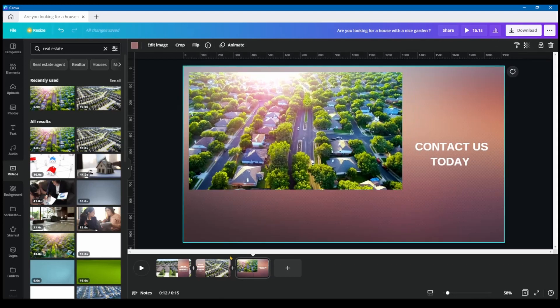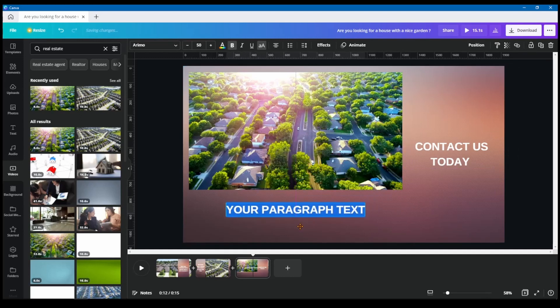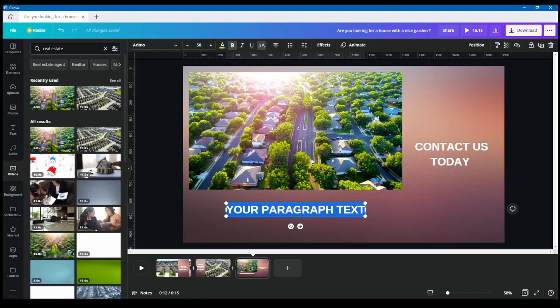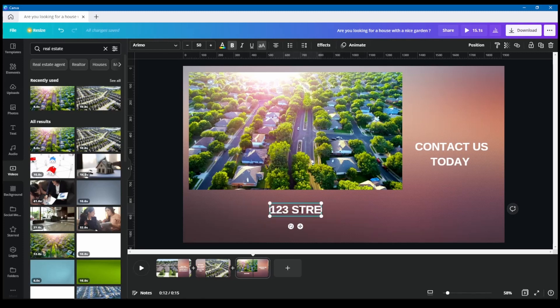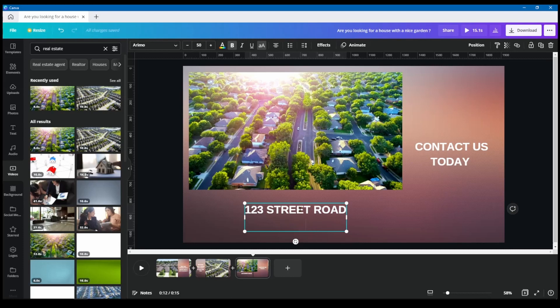And I like everything to be as smooth as possible and as clear as possible. So then at the bottom here, I'm going to add the contact information. Contact us today at 123 street road, city name, big city, or green town. Green city.